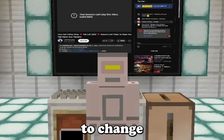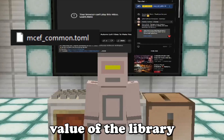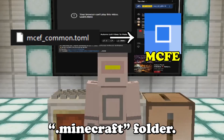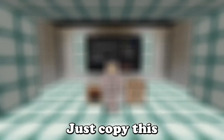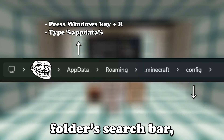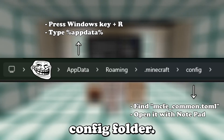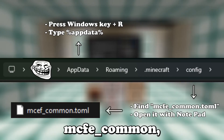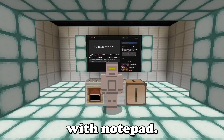You will only need to change a single config value of the library mod mcfe, in your config folder inside your Minecraft folder. Just copy this path in your file explorer's search bar and go to the config folder. Once there, find the file 'mcfe common' and open it with Notepad.